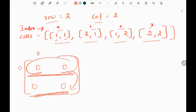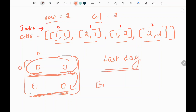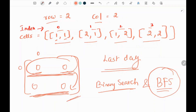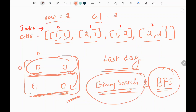We need to return the last day where we can reach any bottom cell. We are going to use binary search to pick which day will be the last day. Along with binary search, we will use a breadth-first search. Inside the BFS, we are going to check whether we can reach any bottom cell from the picked day.